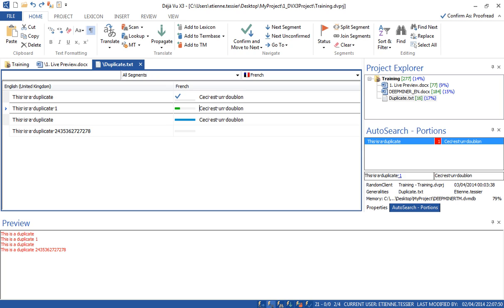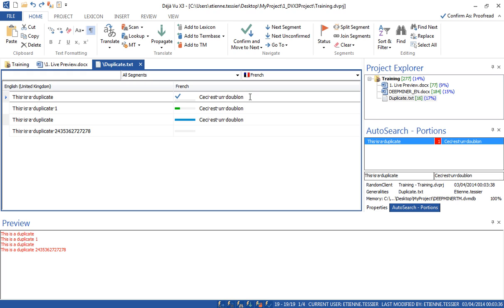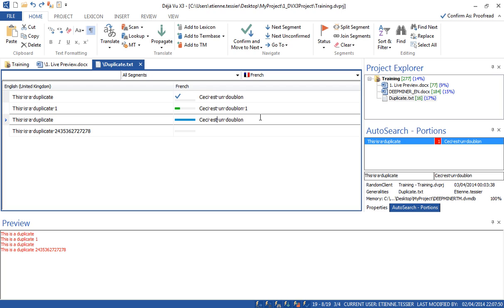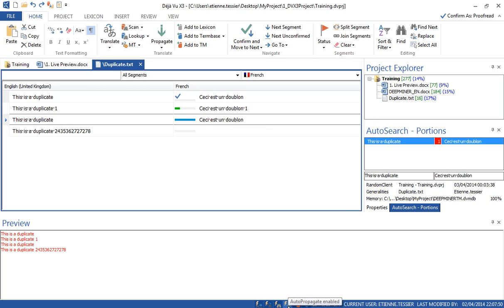What happened? The auto-translate feature is on — so when I sent this segment to the translation memory by confirming it, this one got automatically translated. I'm getting a fuzzy match. Let's edit the fuzzy match — now this is the good translation, I will confirm it. But before confirming, you can see that this segment has been automatically inserted by the software. Why? Because this is a duplicate — it's the same segment. So when I confirm this one, and since auto-propagate is enabled, this one has been inserted automatically. If I hover here I can see this is an exact propagated segment.